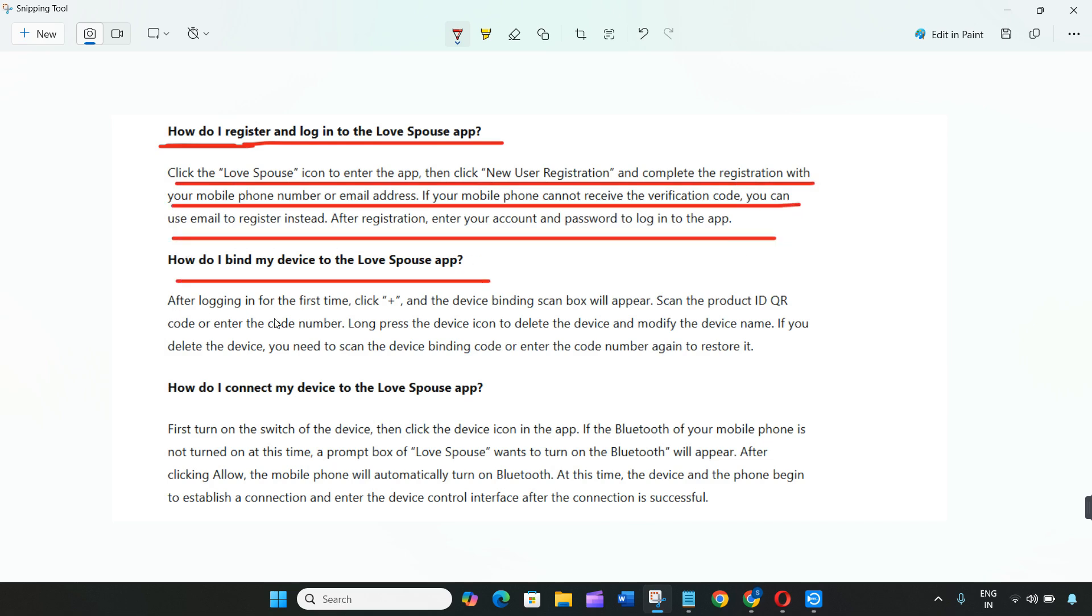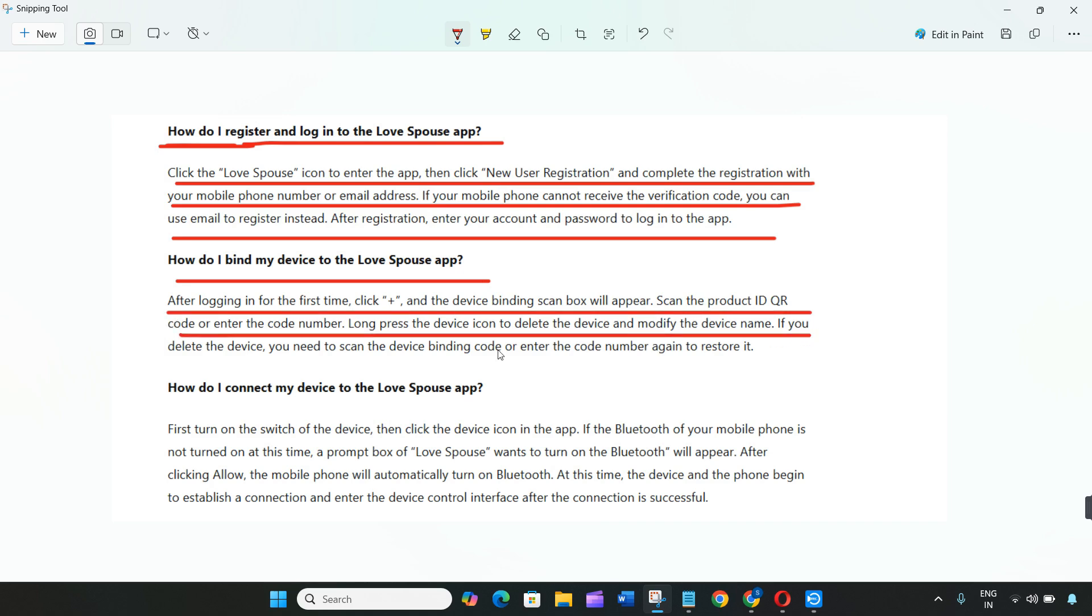Fourth, draw something where you design custom patterns. For remote use, add a partner by ID or email to enable long-distance interactions through modes like classic, shake, and draw something.